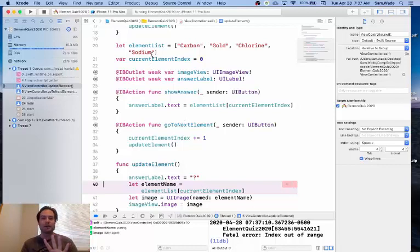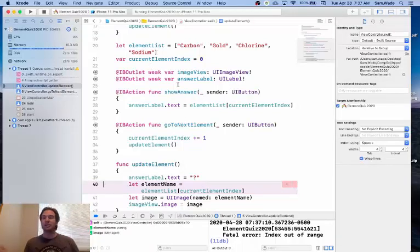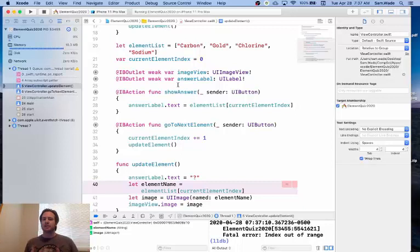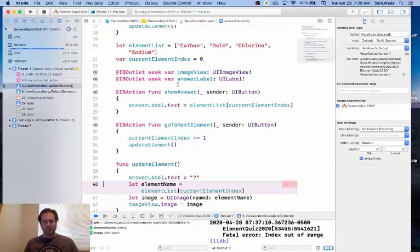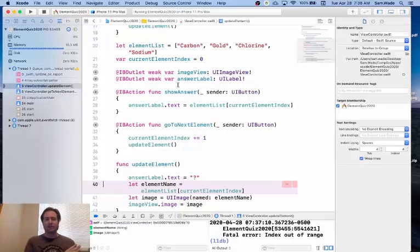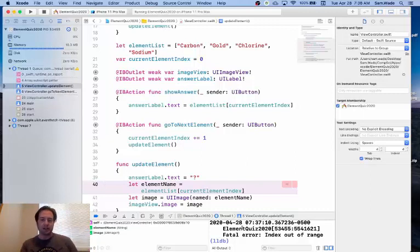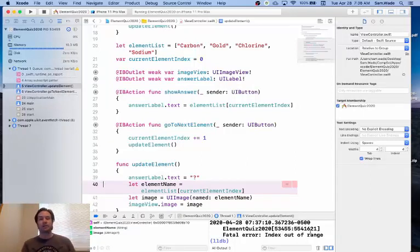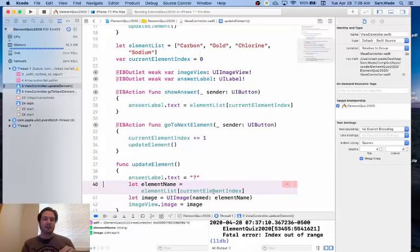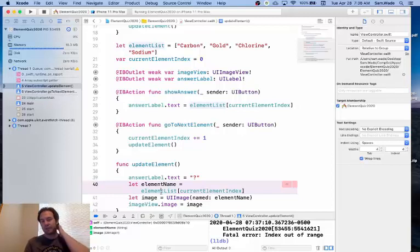But there's no item at location four, and so that crashed the app. So that's something we have to be really careful of anytime we're using arrays, is that we don't ever try to access something outside the range of the array, and we can see down here in the console, that was our fatal error. Our index was out of range. We tried to access an item in the array that did not exist.